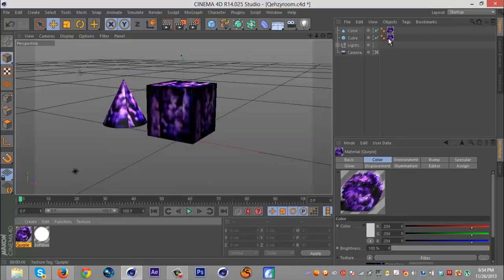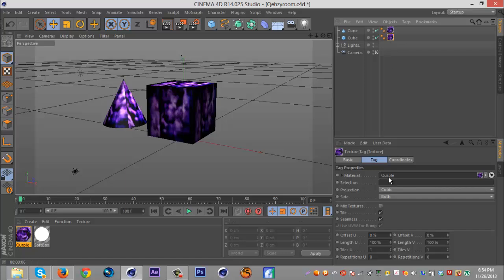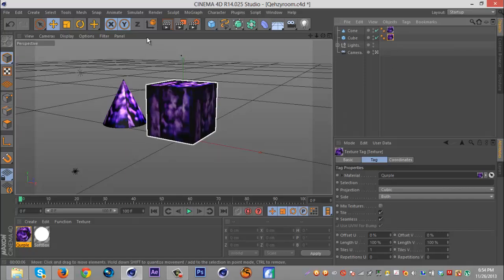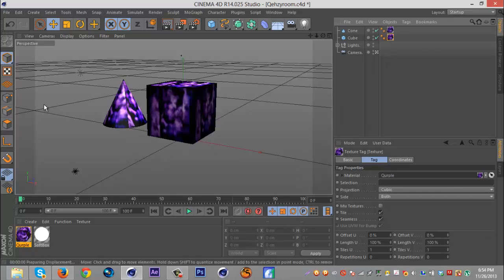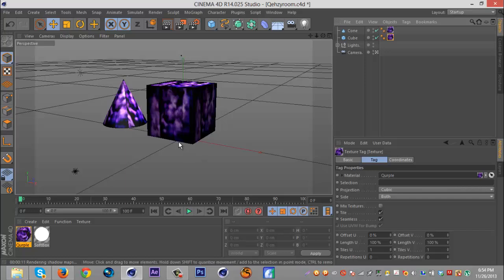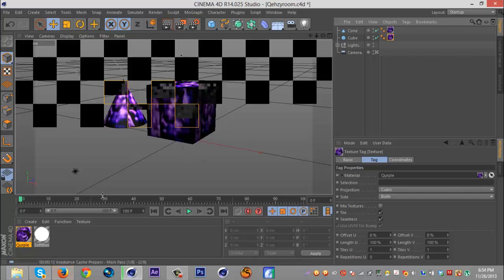When I put it on, I go to cubic and I click seamless just in case your texture is a little weird. Seamless basically, if you ever had a material where you saw the texture in squares, seamless gets rid of that.